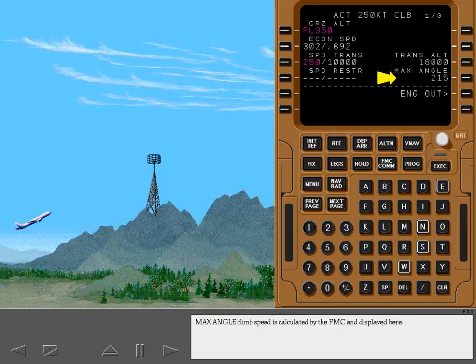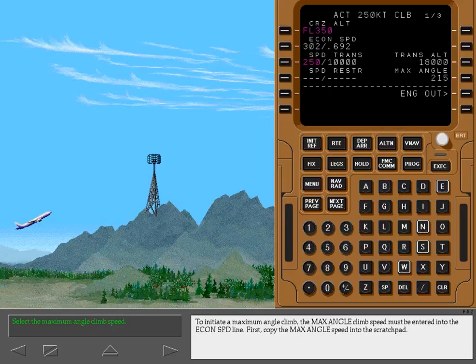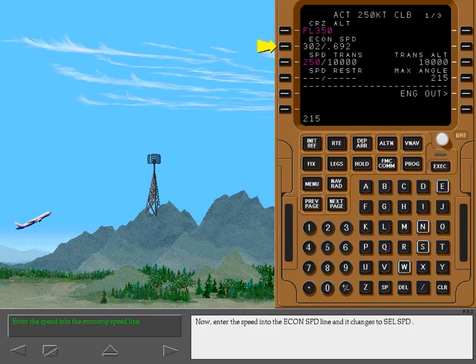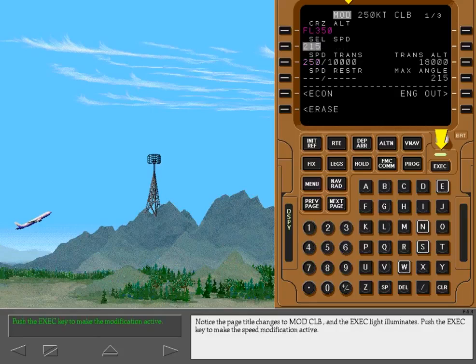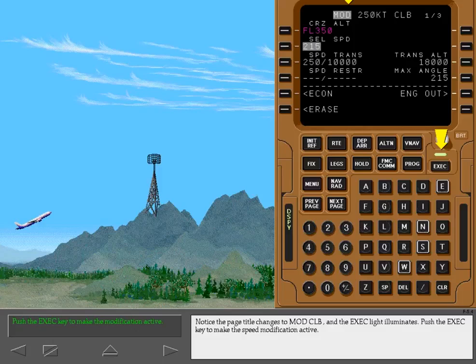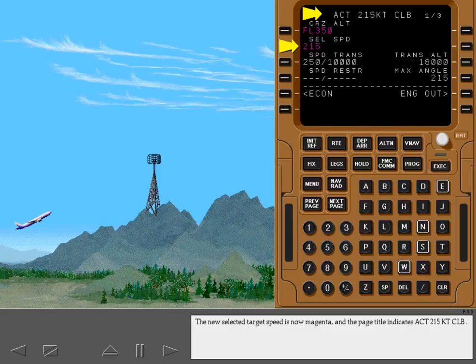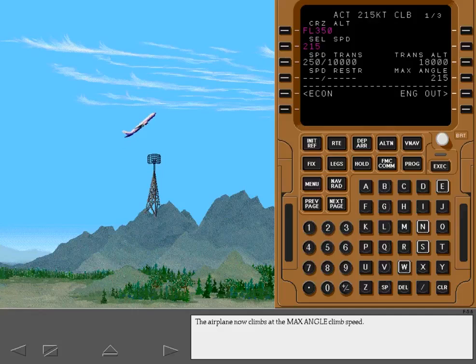Maximum angle climb speed is calculated by the FMC and displayed here. To initiate a maximum angle climb, the maximum angle climb speed must be entered into the economy speed line. First, copy the maximum angle speed into the scratch pad. Touch the highlighted key. Now, enter the speed into the economy speed line and it changes to selected speed. Notice the page title changes to modified climb and the execute light illuminates. Push the execute key to make the speed modification active. The new selected target speed is now magenta. And the page title indicates active 215 knot climb. The airplane now climbs at the maximum angle climb speed.